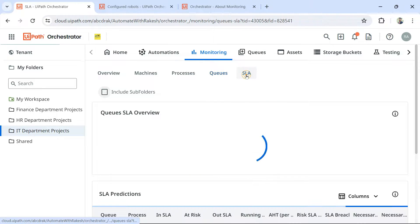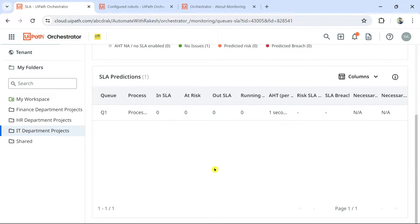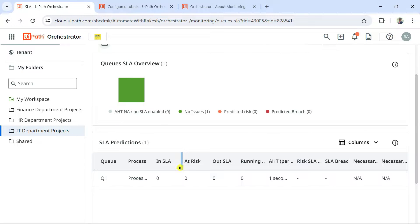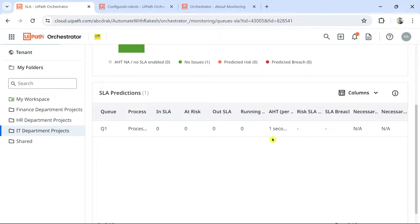Now let's move to the SLA tab. I have a dedicated video in detail on how to enable SLA for a queue and how to monitor it, covering SLA at-risk and out-of-SLA states — it's in the same playlist. Here you can see it shows the queue SLA status. These are the four important tabs under monitoring.